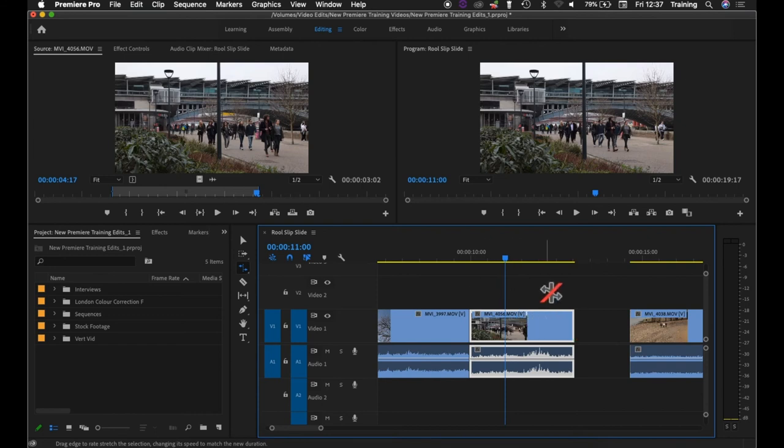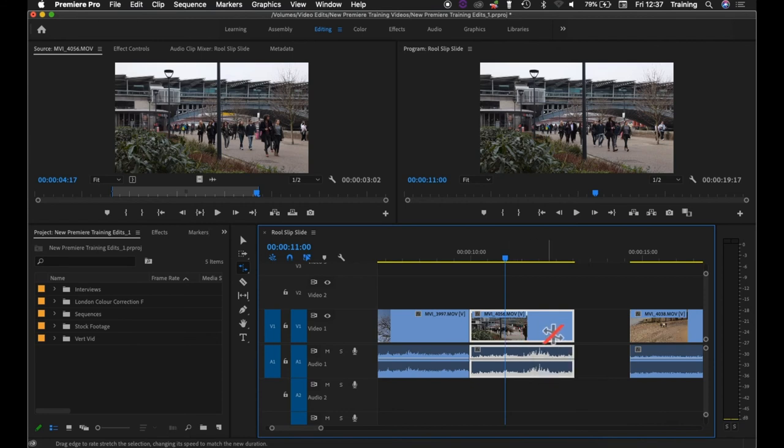The most common use for this is you've got a shot and for whatever reason the shot is either slightly too long for your purposes or slightly too short for your purposes.